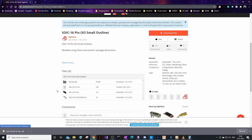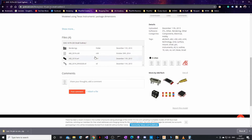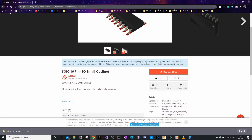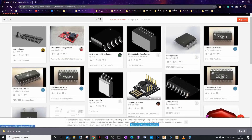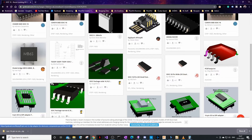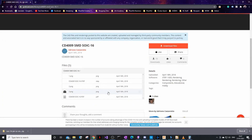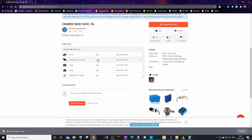One thing to be careful about: KiCad only accepts STEP files. If the download doesn't include a STEP file, you can't use it in KiCad. Find another download that explicitly includes a STEP file.